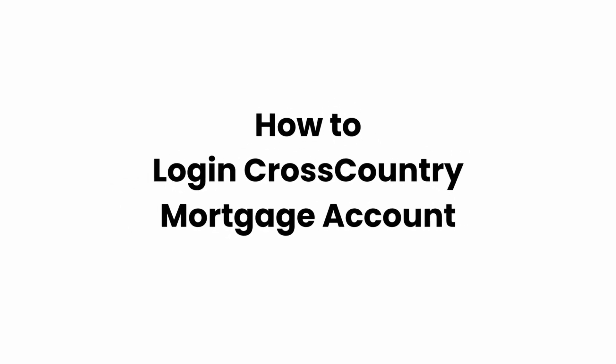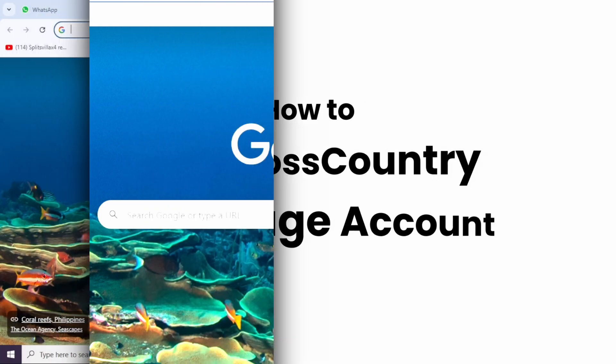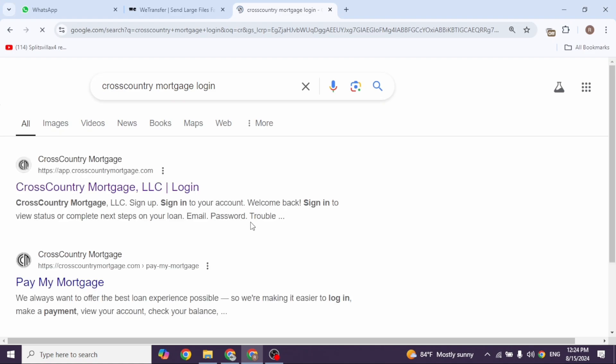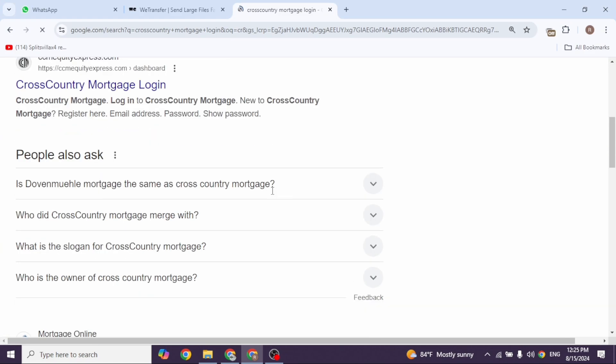How to log into Cross-Country Mortgage account. Let's get started. Launch your preferred browser. At the very top you'll see the search box. Type in 'cross-country mortgage login' and then search for it. Different website links will pull up here.